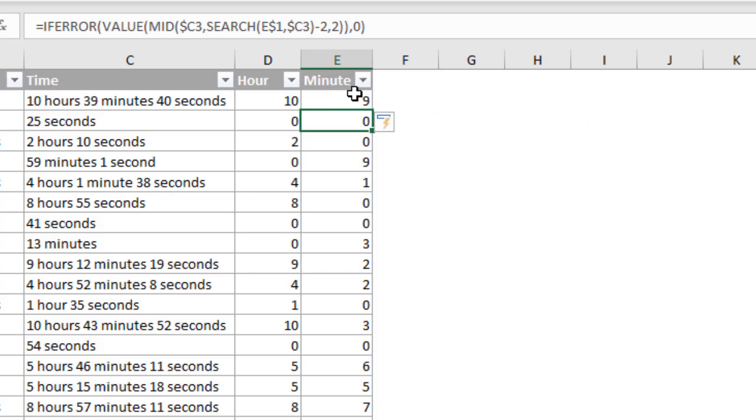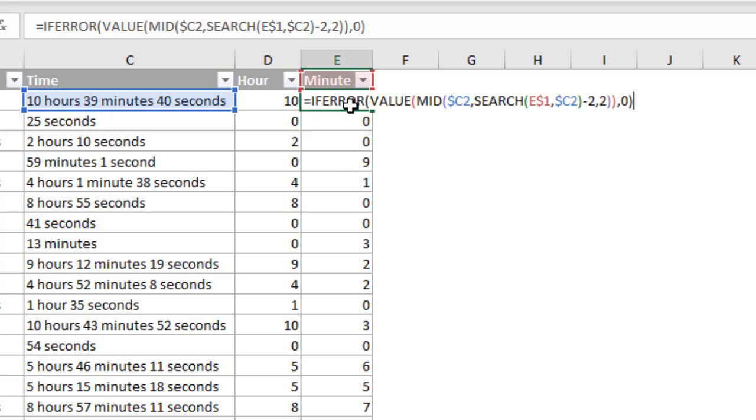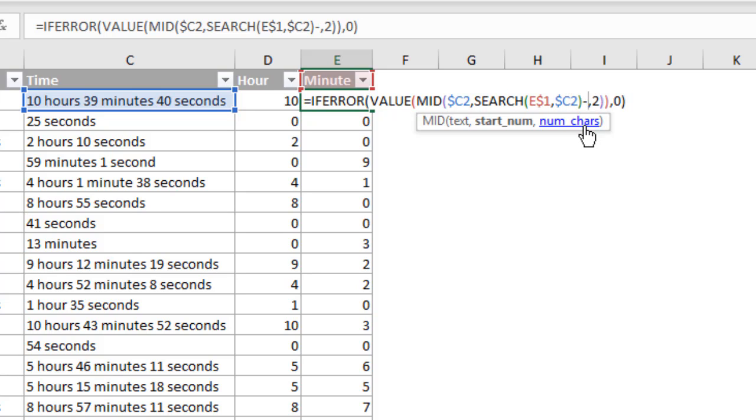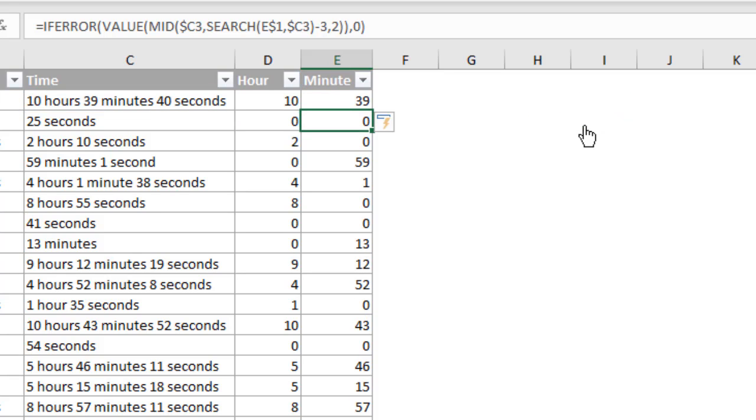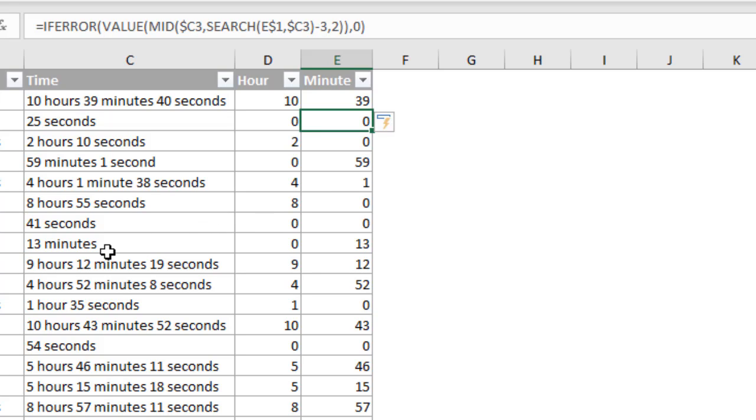Now, as you can see here, we're getting a nine instead of a 39. Same down here, nine instead of 59. And that's because we actually need to go back three characters. So instead of a minus two here, we do need a minus three. So I'll do minus three there. We'll go ahead and hit enter. Now that works. We can see we have 39, 59, one minute here. There is one kind of edge case here where it doesn't work. And that's where the minutes are where the text starts with minutes like it does here. But when we just have a single digit for the value.